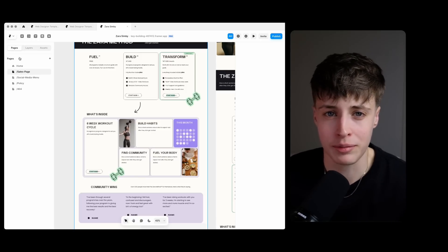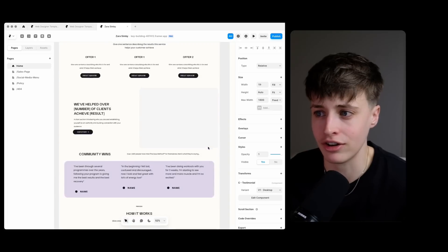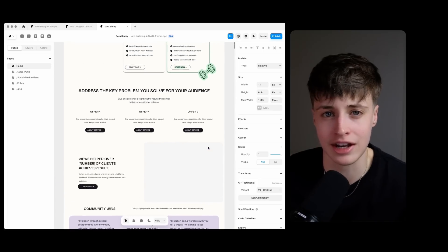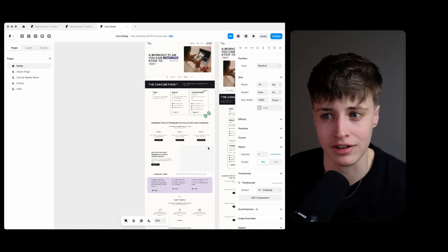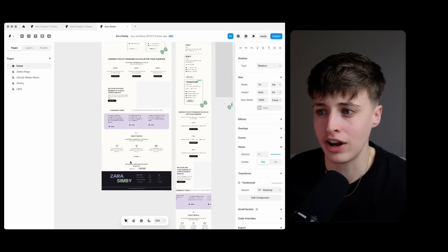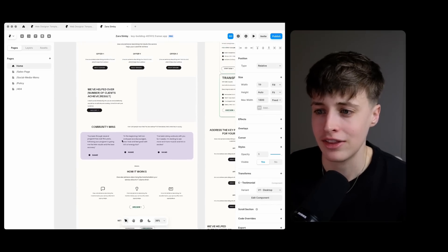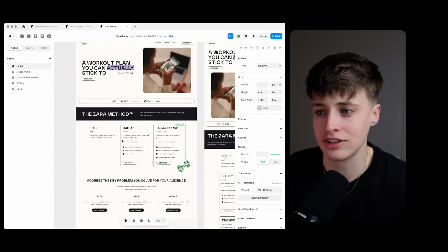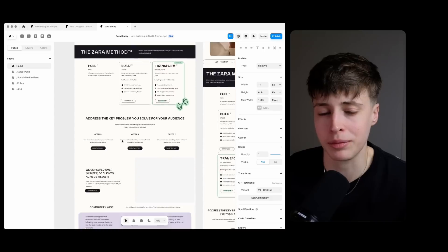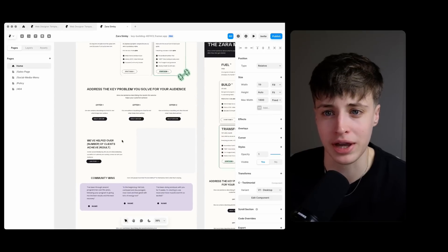And the best thing about these templates is because all of these content sections are set up as components, this means that while I've been customizing this sales page these design changes have also been applied to the other pages.